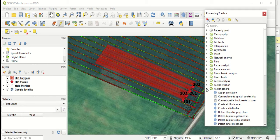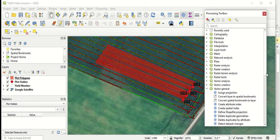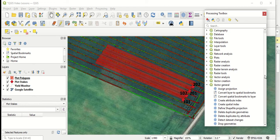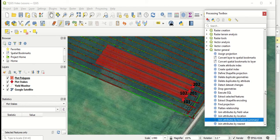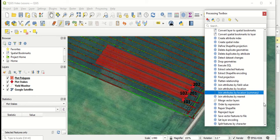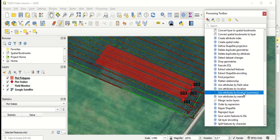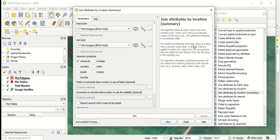So vector just refers to the type of data we're doing analysis on. Vector would include points and lines and polygons. Once we're in vector general, we're going to go down to join attributes by location summary and double click on that.